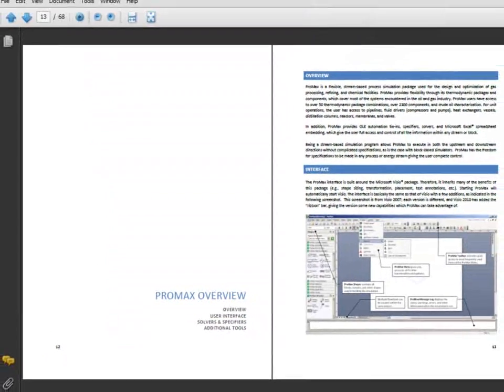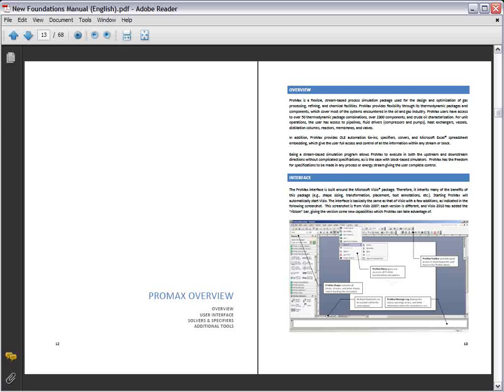Specifically, this section outlines the ProMax menu and shapes options, illustrating where certain options can be found in the program.